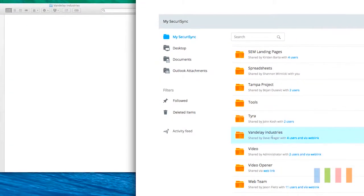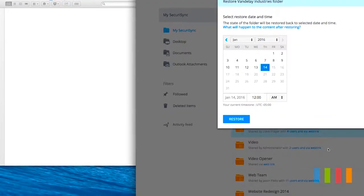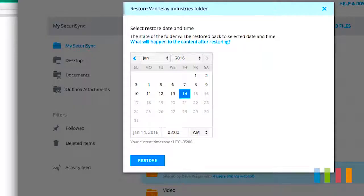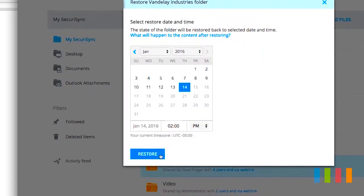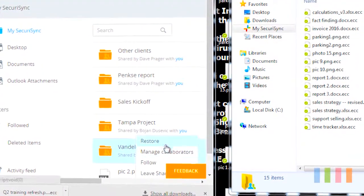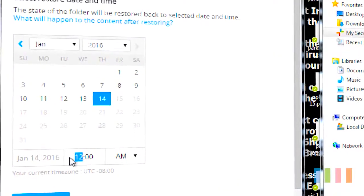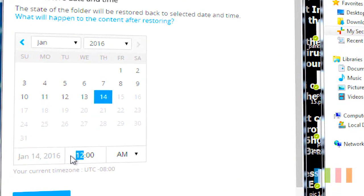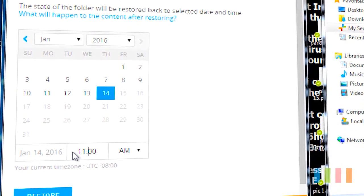Admins can quickly manage and restore any users' crucial files in case of accidental deletion. Admins can also easily restore files to a specific point in time in case of mass corruption or infection of content.